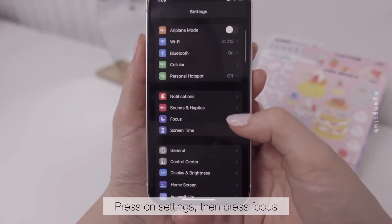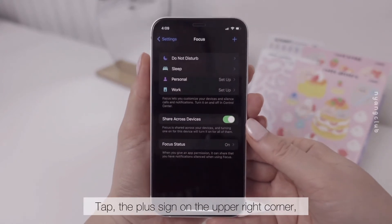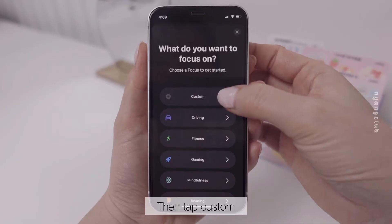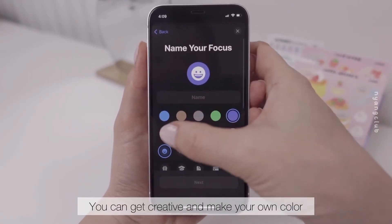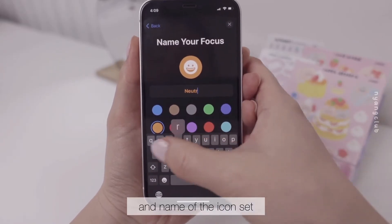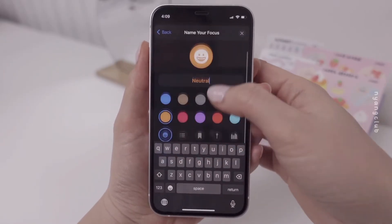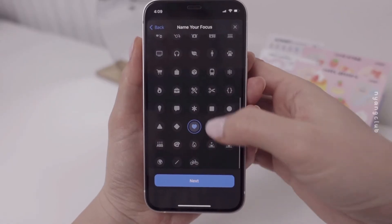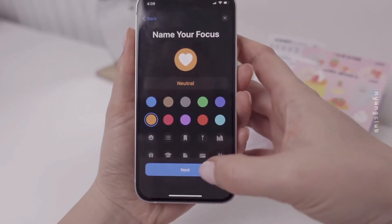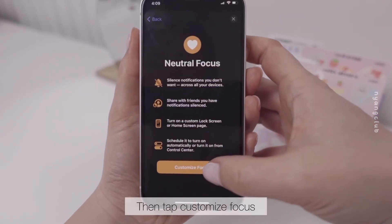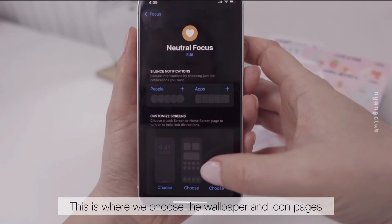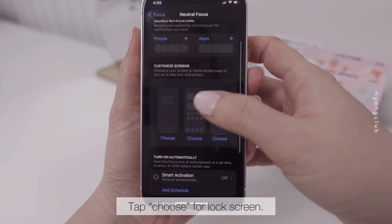Press on Settings, then press Focus. Tap the plus sign on the upper right corner, then tap Custom. You can get creative and make your own color and name of the icon set. Tap Next, then tap Customize Focus. This is where we choose the wallpaper and icon pages. Tap Choose for Lock Screen.